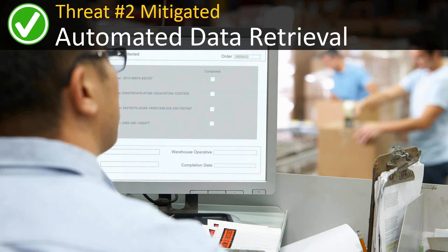When data retrieval isn't automated, it's very hard to pull hourly reports or even daily ones. Automated retrieval is a critical component of a visual supply chain system. And once that data exists in expert systems, it leads right into the next point.